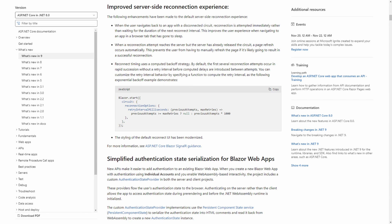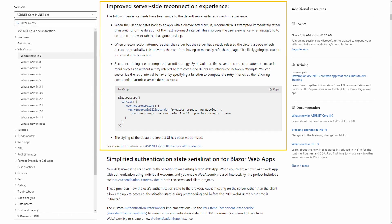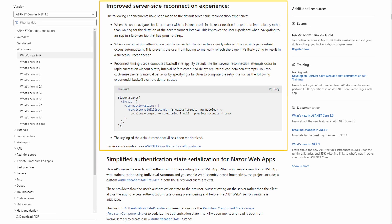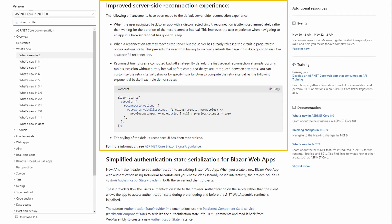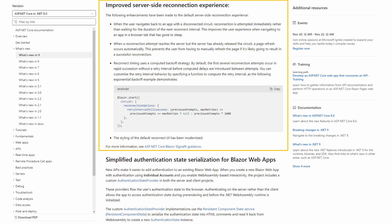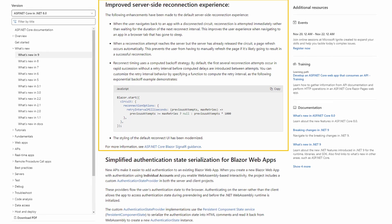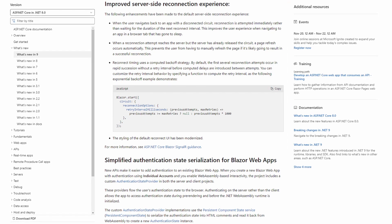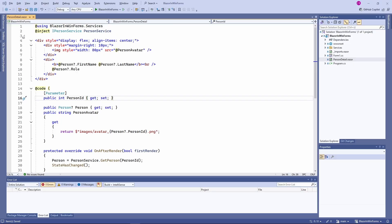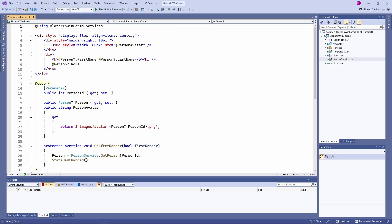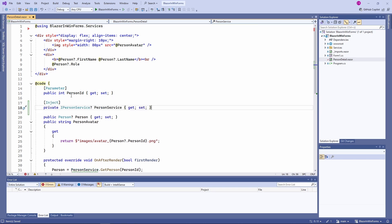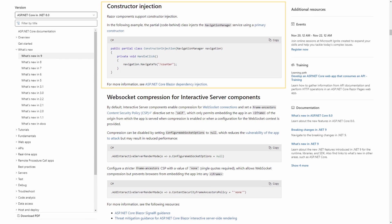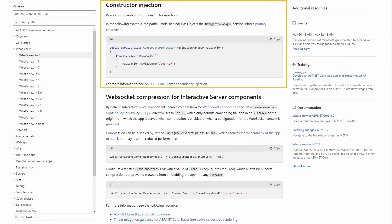For Blazor server interactivity, we will also get an improved server-side reconnection experience. In most scenarios Blazor server has proven itself, but many people have reported issues with reconnection, so this improvement will definitely be helpful and is another reason to upgrade existing Blazor applications to .NET 9. Another simple but very useful feature is dependency injection in constructors for Razor components. Previously we were limited to using the @inject directive or the [Inject] attribute, but starting with .NET 9 we can use constructor injection.